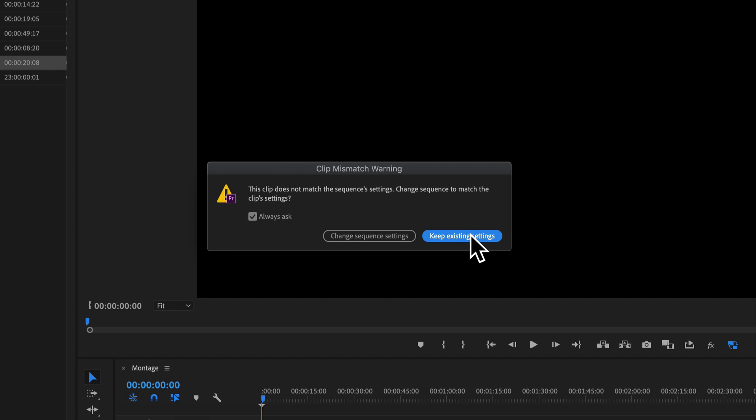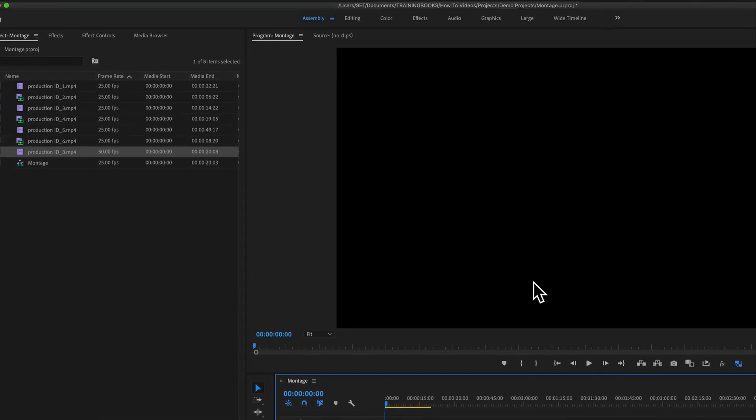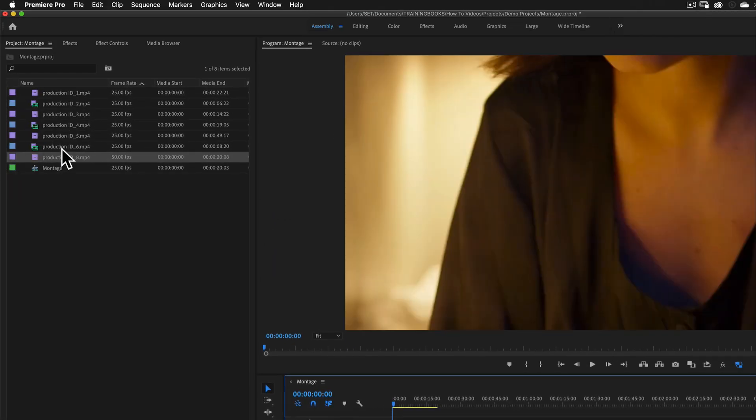No, I've specifically made my sequence a 16 by 9, although my clips are 9 by 16. So I'll say, keep existing settings.